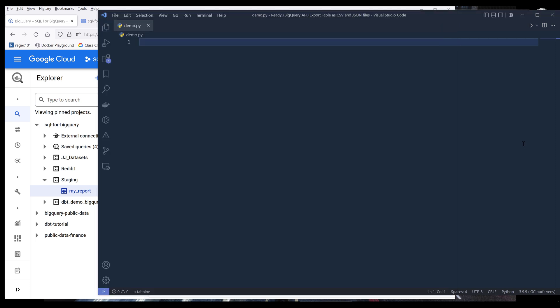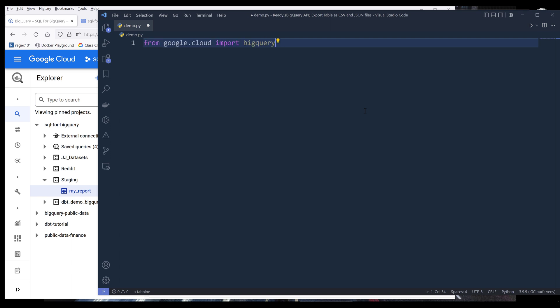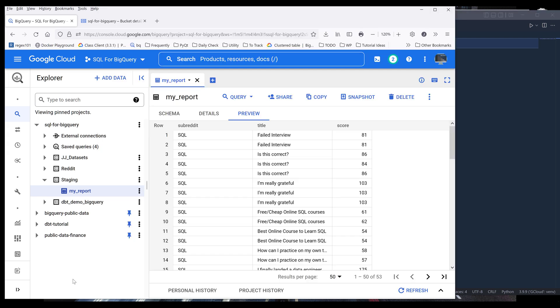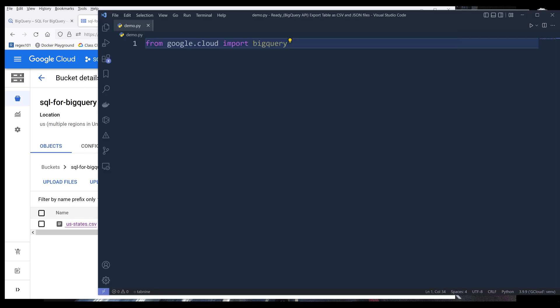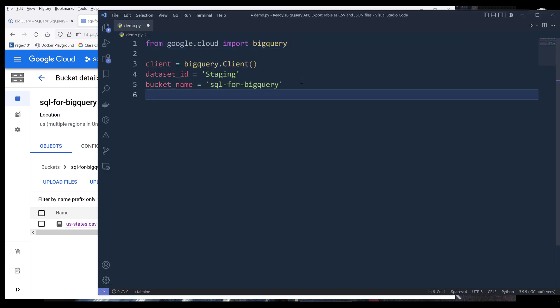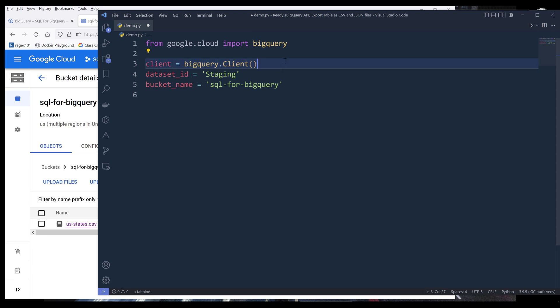Now here in my VS Code, I'm going to import the BigQuery module first and increase the font size. For this example, let's set out to export my staging my report table as a CSV and JSON file to my SQL for BigQuery Cloud Storage bucket. First, I need to create my BigQuery client object using BigQuery.client, and I'll name the object as client.